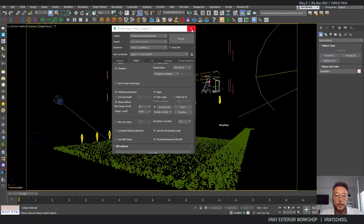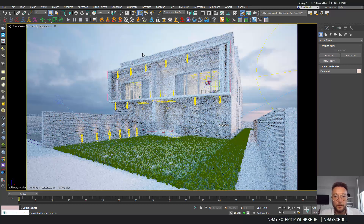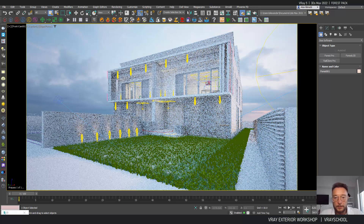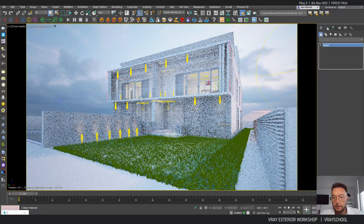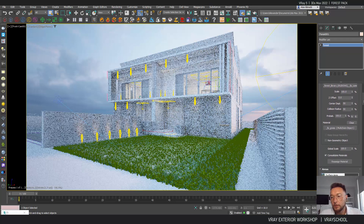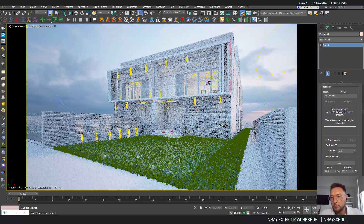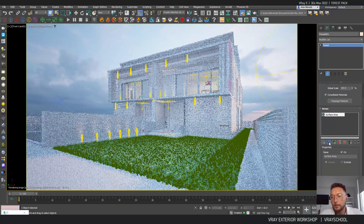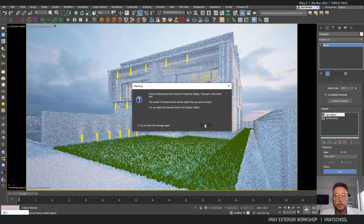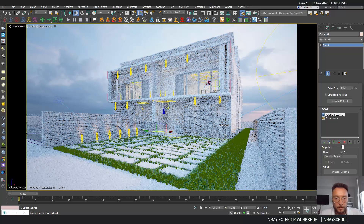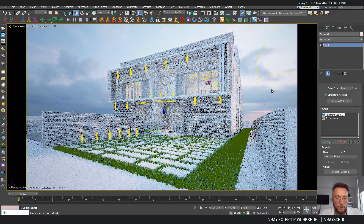Now I can click on the IPR and get an interactive representation of my grass. As you can see, the grasses are distributed everywhere — we need to exclude them from the slabs. I'm going to go down to Areas, click here to set it to Exclude, click OK, and choose those slabs. That's how it looks.